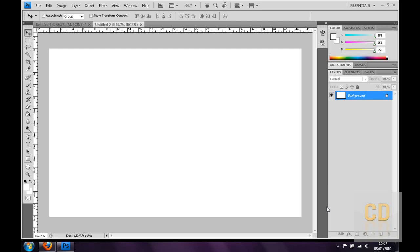What's up guys, Conor here with Chrome Designs again. In this tutorial I'll be showing you how to make a GIF image in Photoshop.